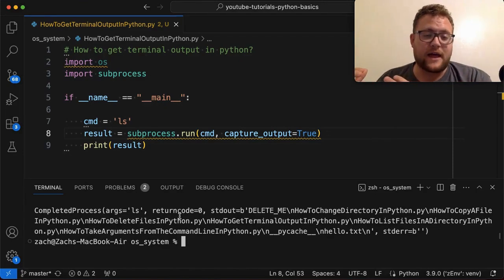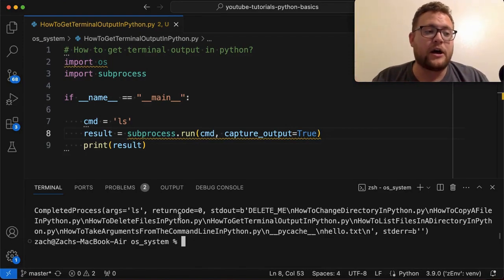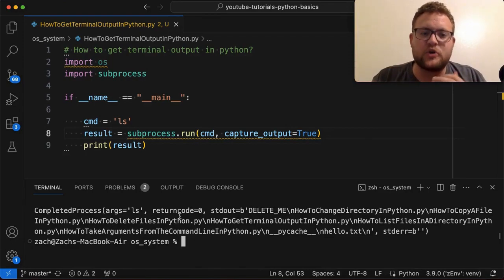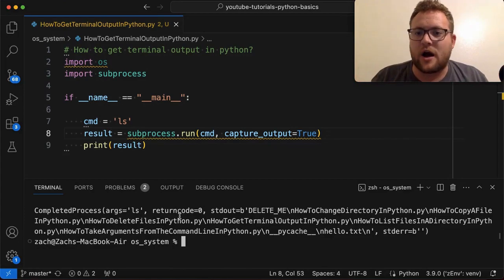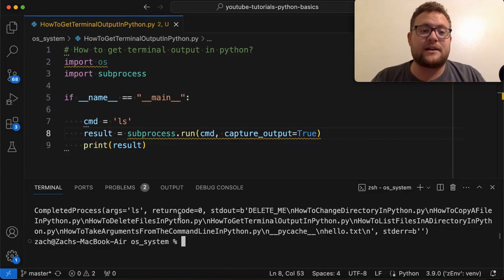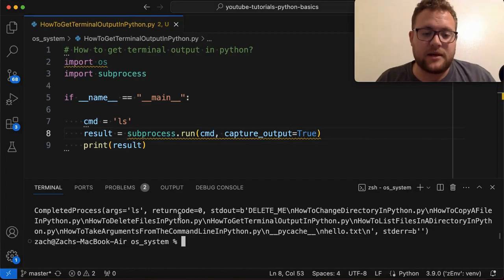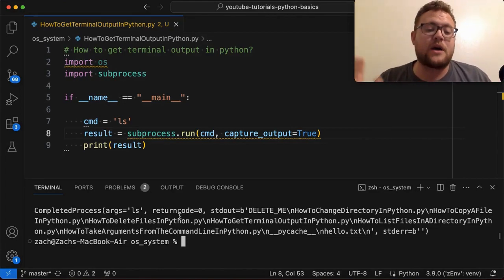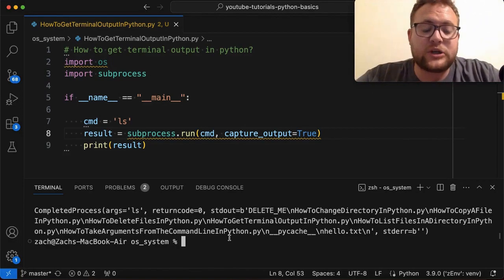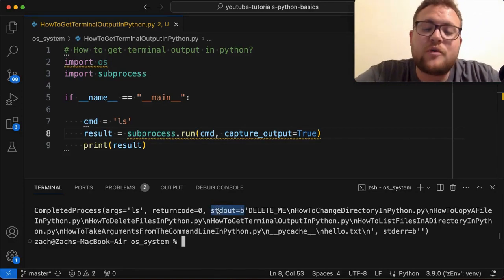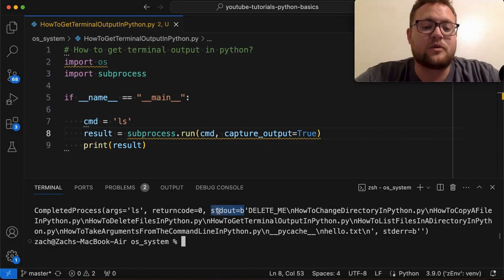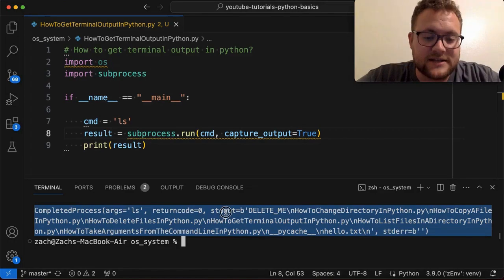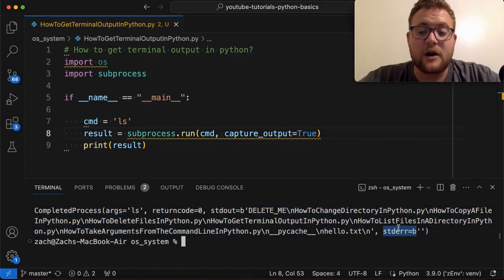oftentimes when a program exits and it returns a zero return code, that means everything executed successfully. And anything that is usually one or above usually tend to have different outputs, but usually if they're not zero, it tends to be, unless you designed it to not be zero, it can mean that something went wrong. Not always the case, but can be the case. But you can see also though, that now we've added a few extra things. So we've added standard output or standard out and standard out error.